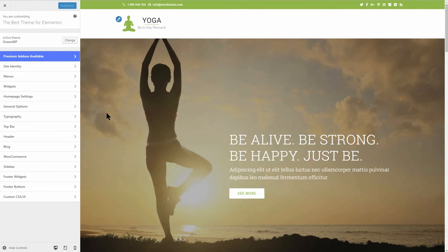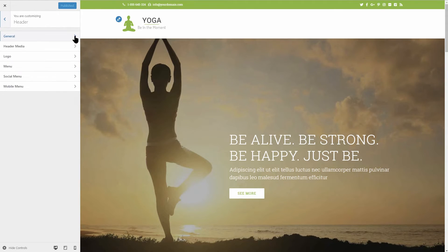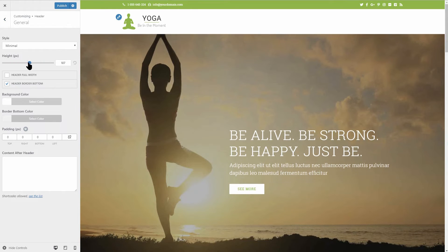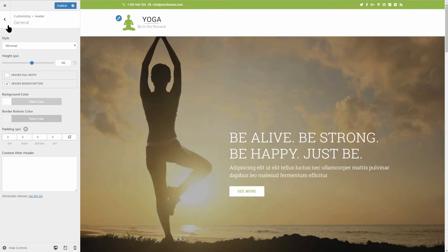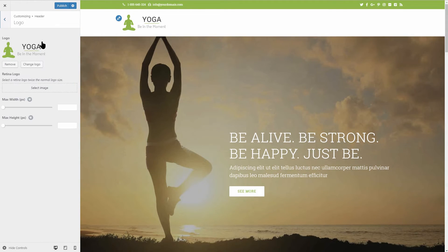The header and footer area of OceanWP can be changed through the customizer where you will gain access to settings like height, logo, menu, social media, mobile menu and so on.